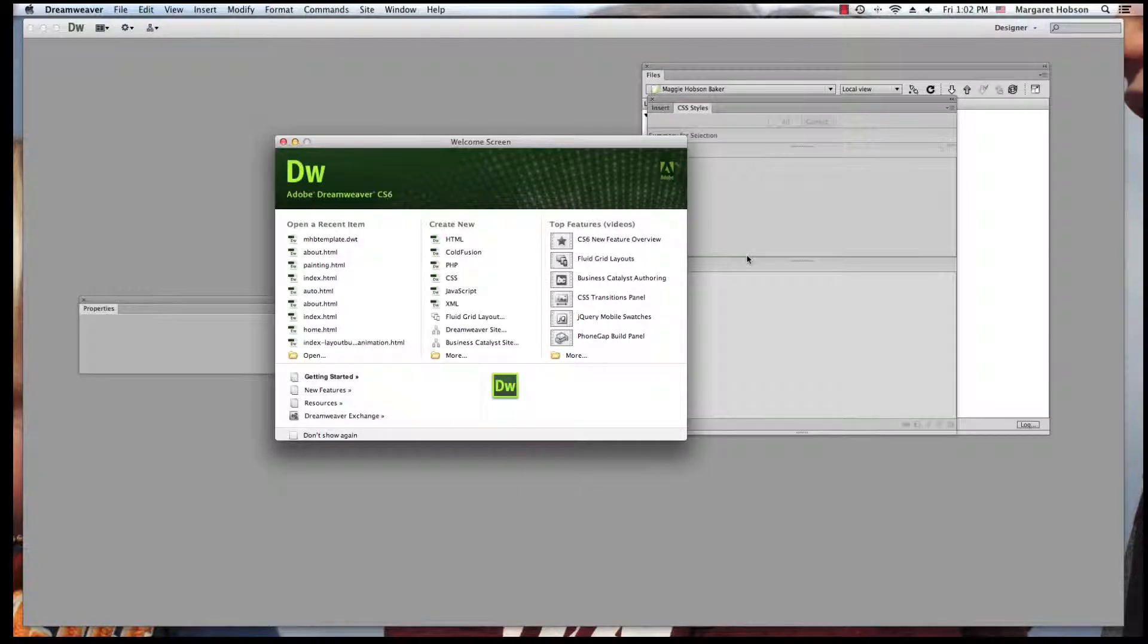In this video I'm going to go over getting started with Dreamweaver CS6 and how you create your first site. Dreamweaver is Adobe's software to build websites. They say Dreamweaver is WYSIWYG, what you see is what you get.